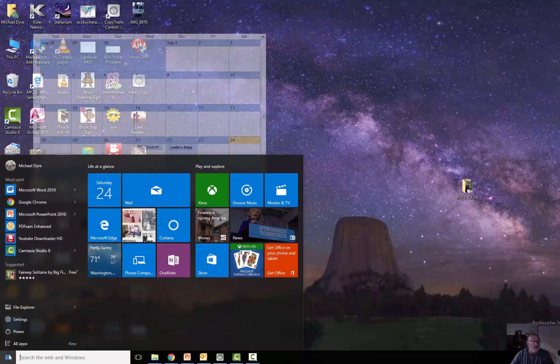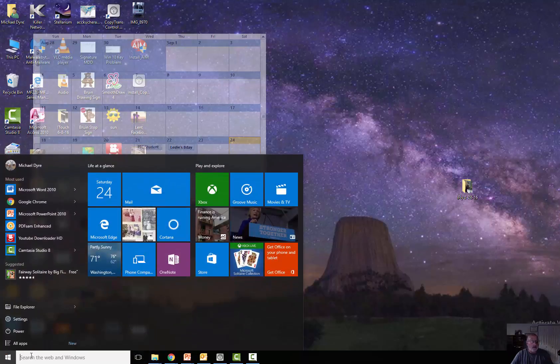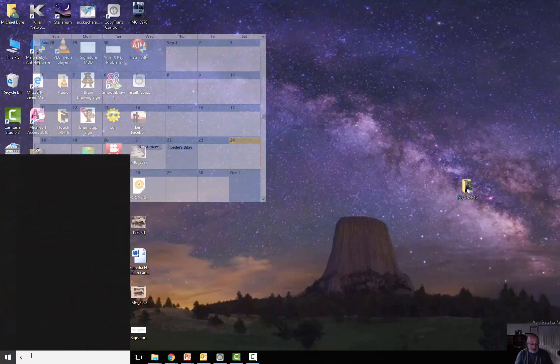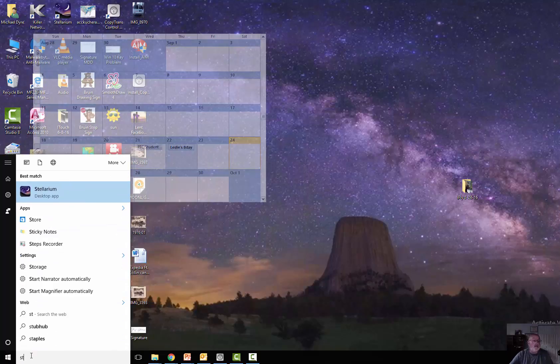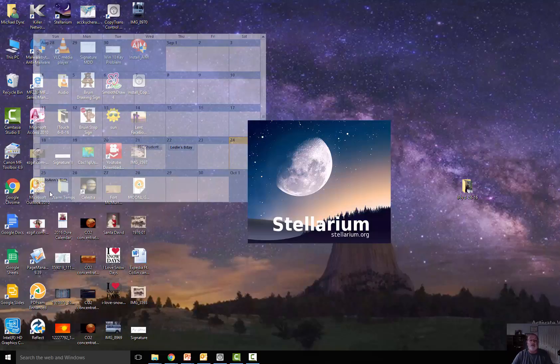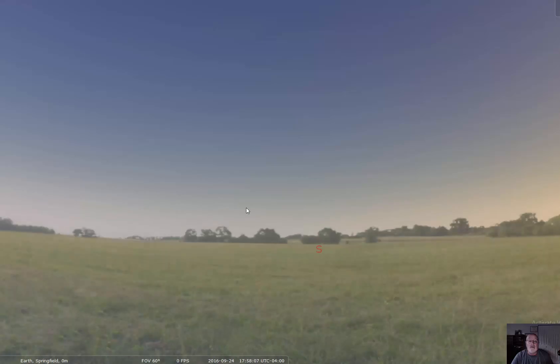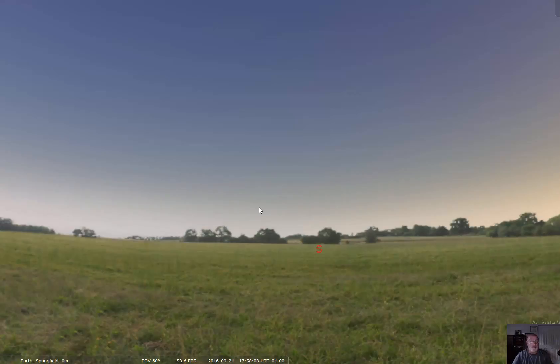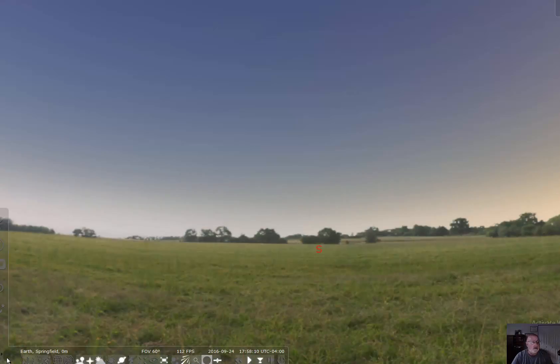What I want to do is show you a quick way of finding the Andromeda Galaxy, which is the farthest thing you can see with your own eyes. I'm going to use a program called Stellarium. It's a free download.